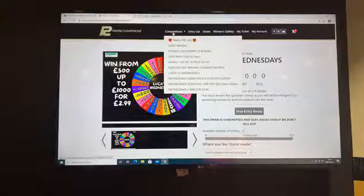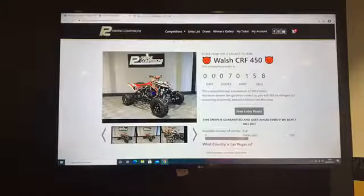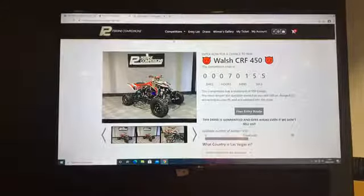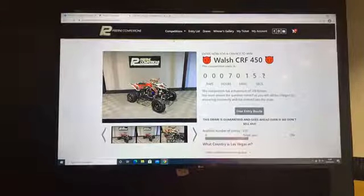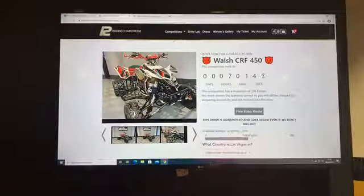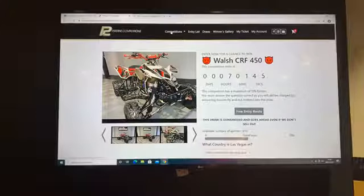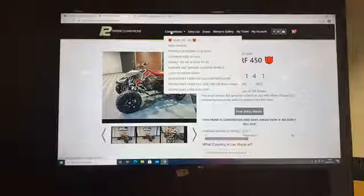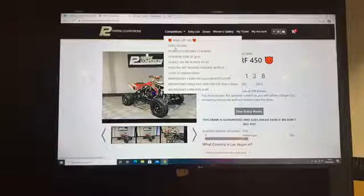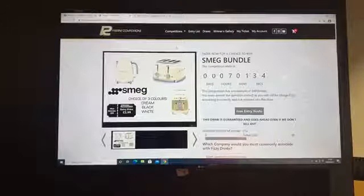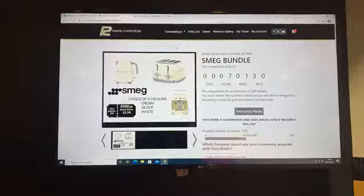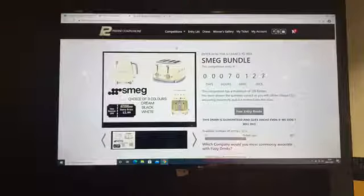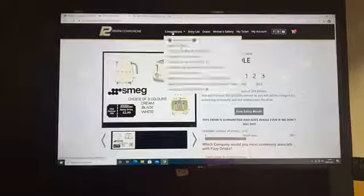I'll have a run through what we have going tonight. We have the Walsh 450 quad which goes tonight, ticket price is only 28 pounds a ticket. Still over 300 tickets left, plenty of tickets. It goes tonight regardless, live draw is 10 o'clock. We also have the Smeg bundle going as well - a brand new kettle, toaster, and coffee maker in cream, black, or white. Personally I love the cream. 2.99 a ticket, goes tonight.